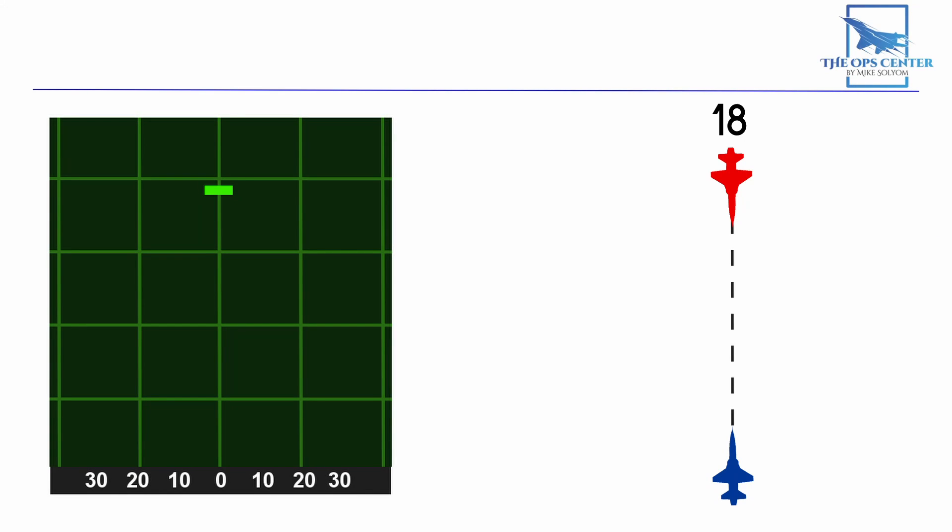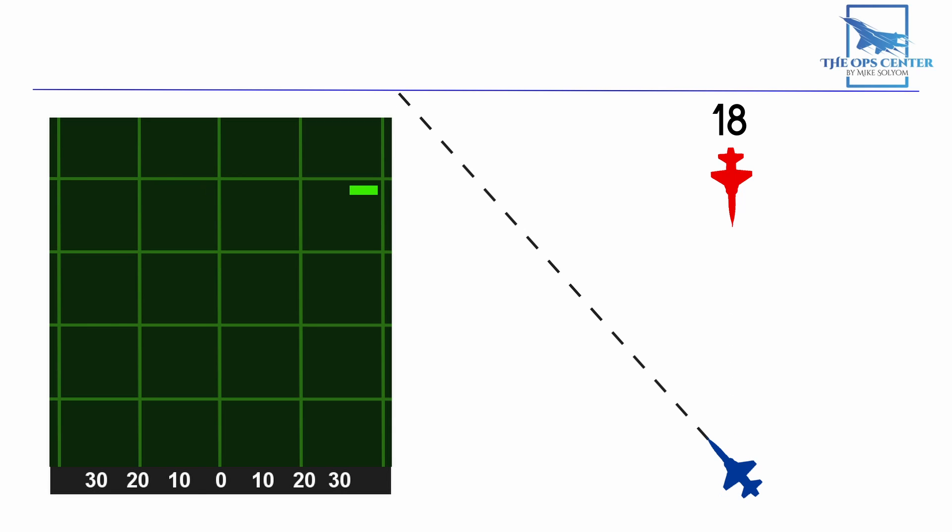When the target is at 18 AA, which is pointed straight at you, then the offset should place the target out here at the very edge of the scope. The edge of the scope is the most extreme angle we can turn from a target while keeping it in view. We do this because 180 degrees of aspect is as high as it goes. So we turn away from that aspect the most.